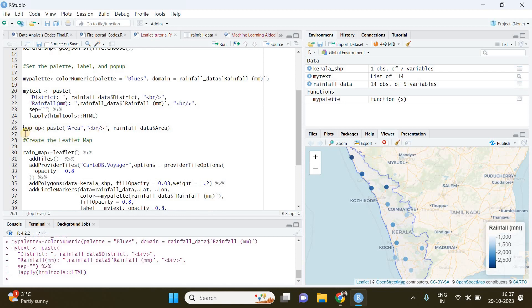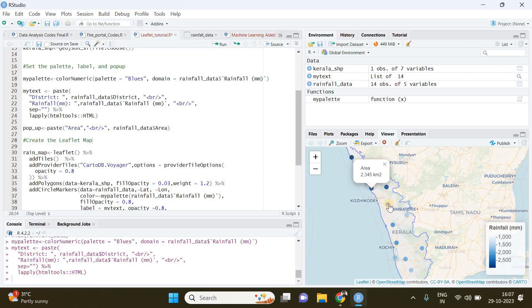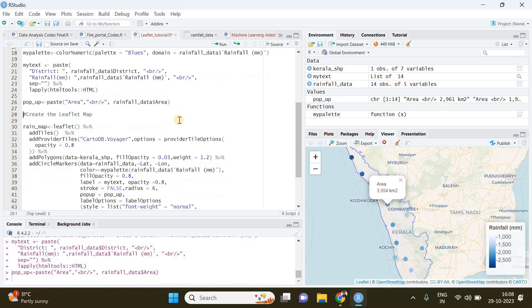And then we will run this line of code which will create the pop-ups. As you already know, if you click on an observation it will show the area covered by that particular district. This is the pop-up variable. We will run that as well. So our labels and our pop-up tags have been created.